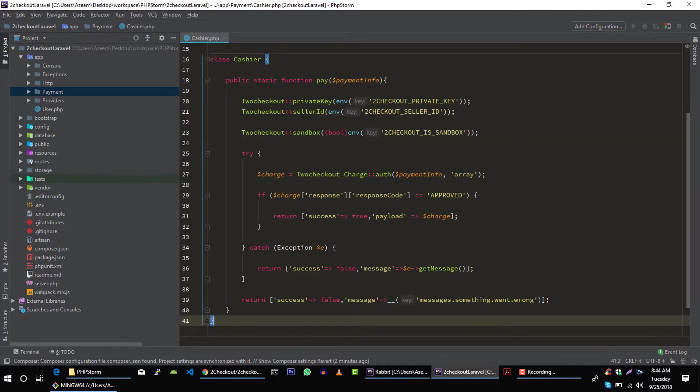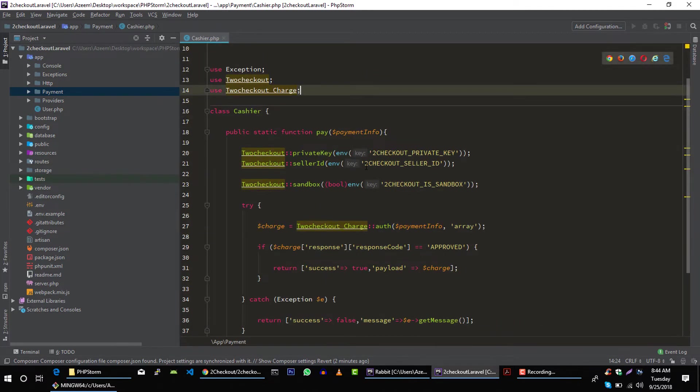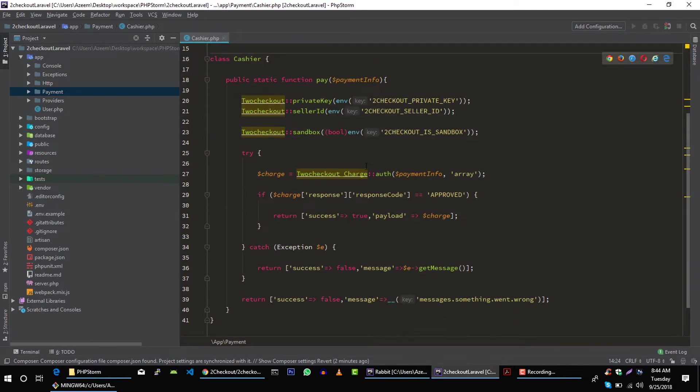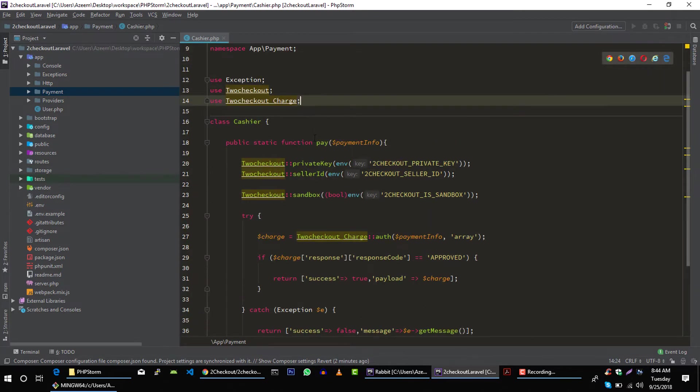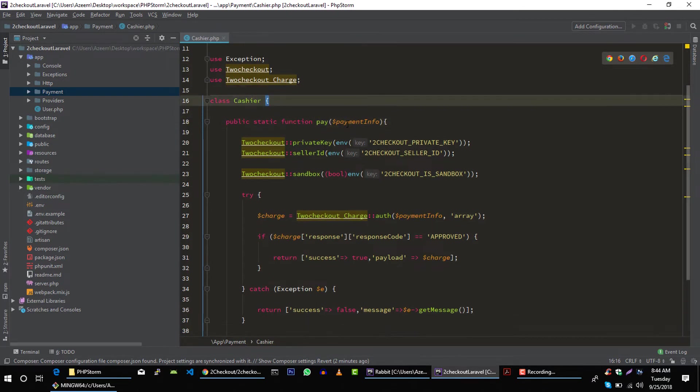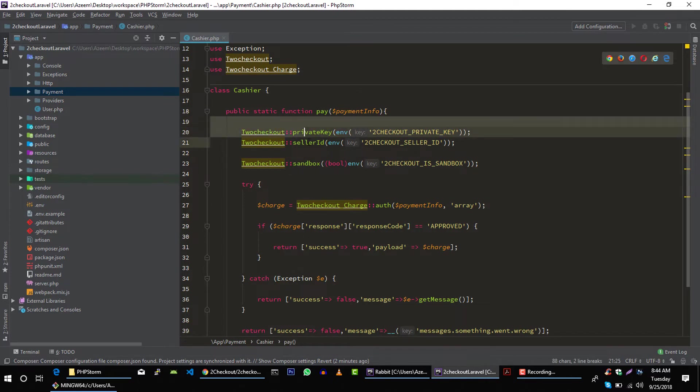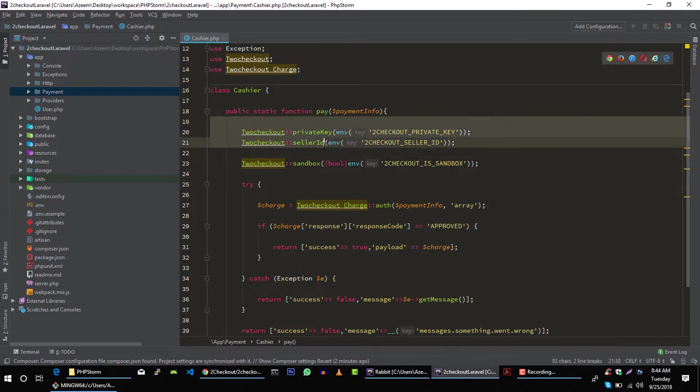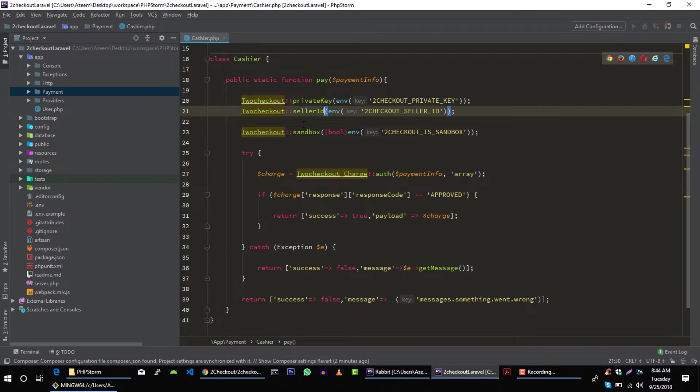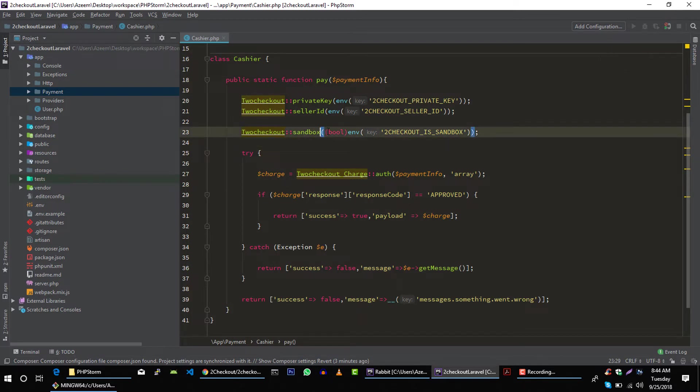In this class we are going to use this code. This is very straightforward. We have this static function in Cashier class, and in this static function we are passing the payment information that we will get from our user. And after that we are just setting some private key or seller ID, and we are making sure if this is a sandbox environment, then we have to pass true to this sandbox function.